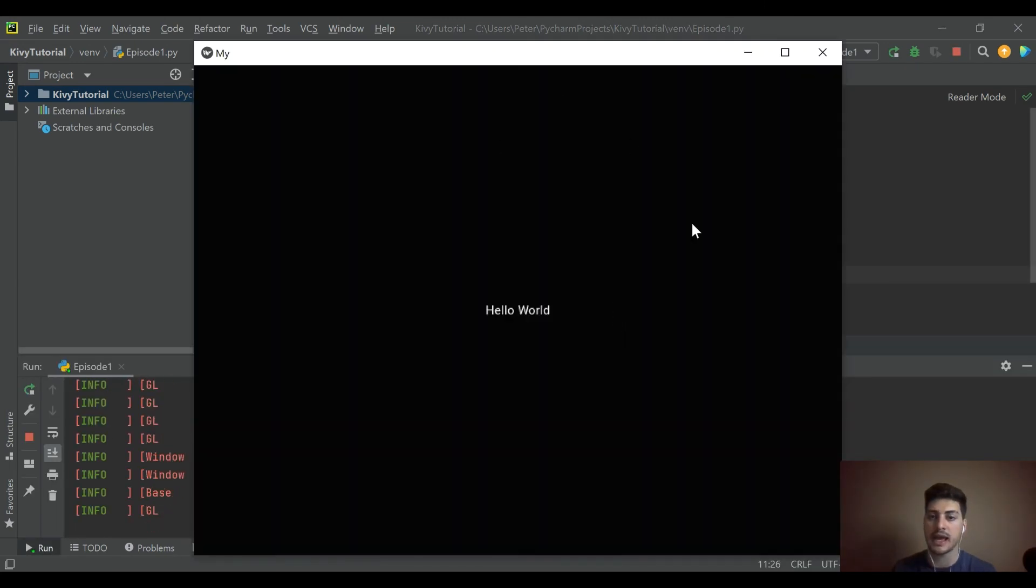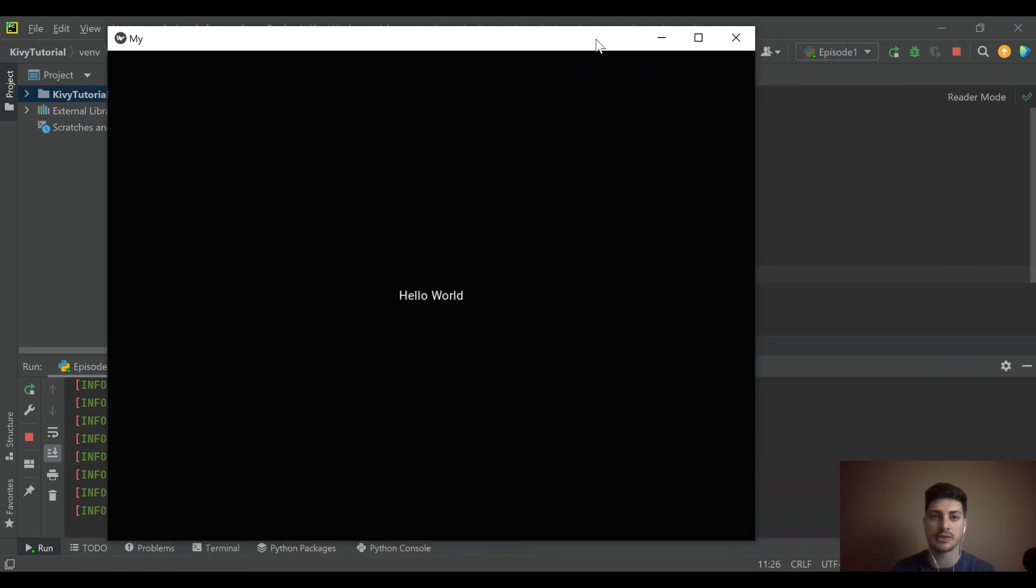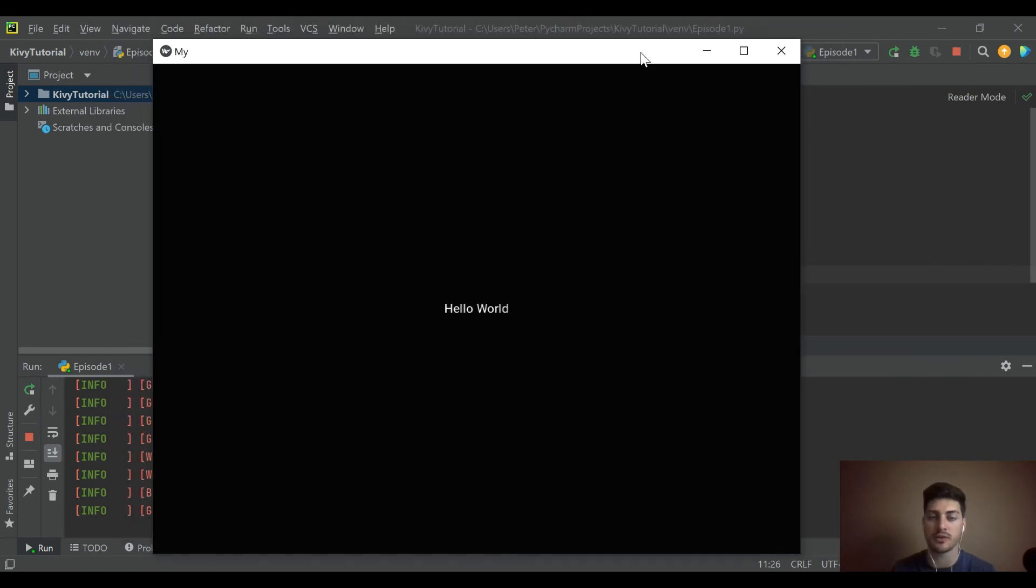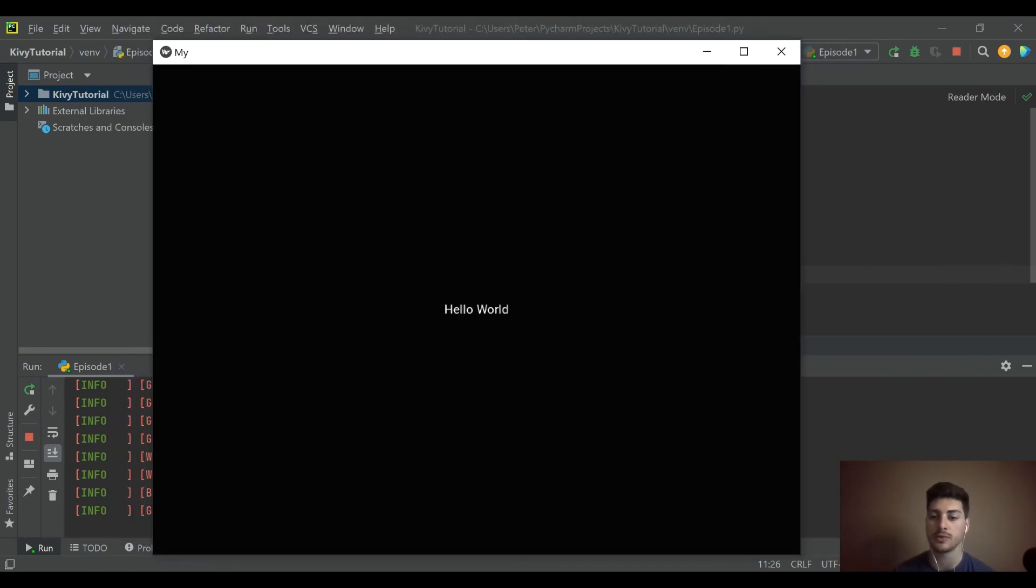Okay, we get an app in the default window and it says hello world on screen.